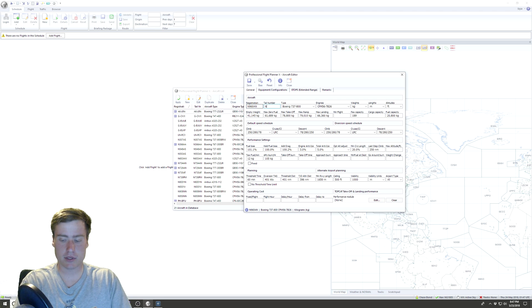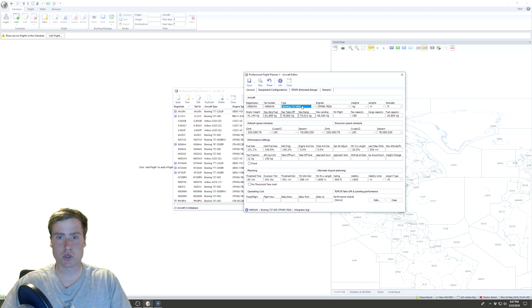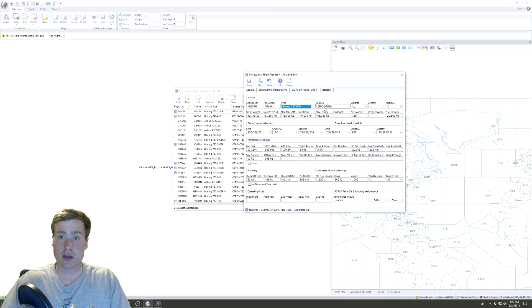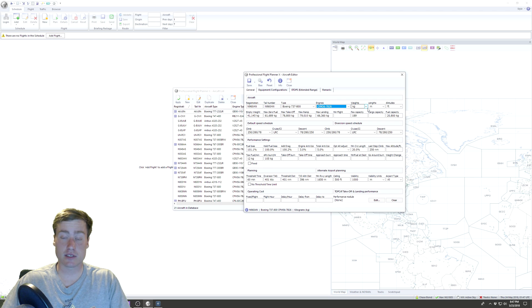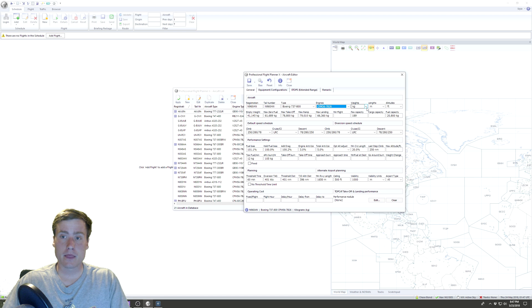So we're going to use that registration. We're at N960AN, and I'll put the same thing in for the tail number. Registration is required, tail number's not. Since we used a template, it already gives me everything that I need.